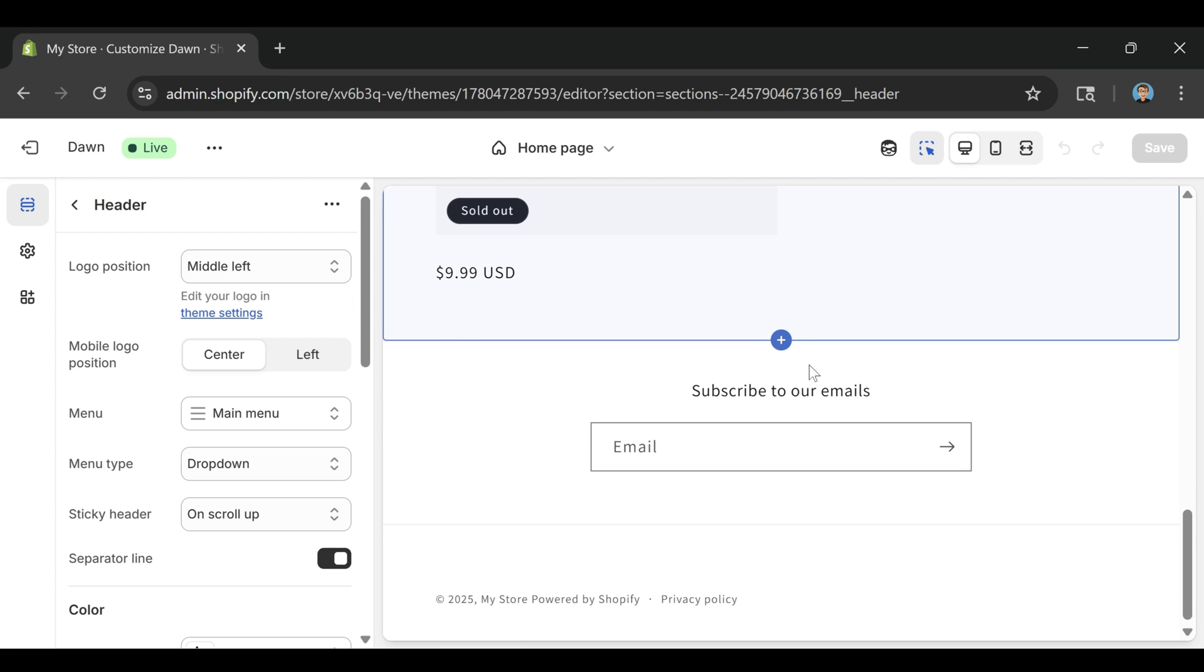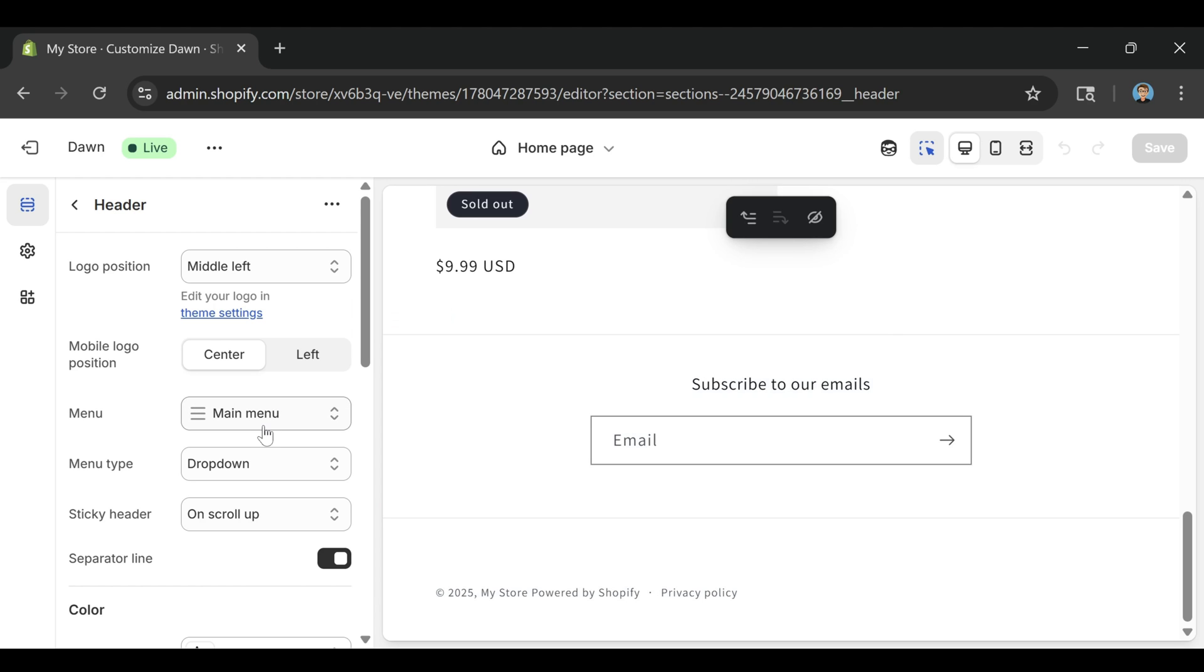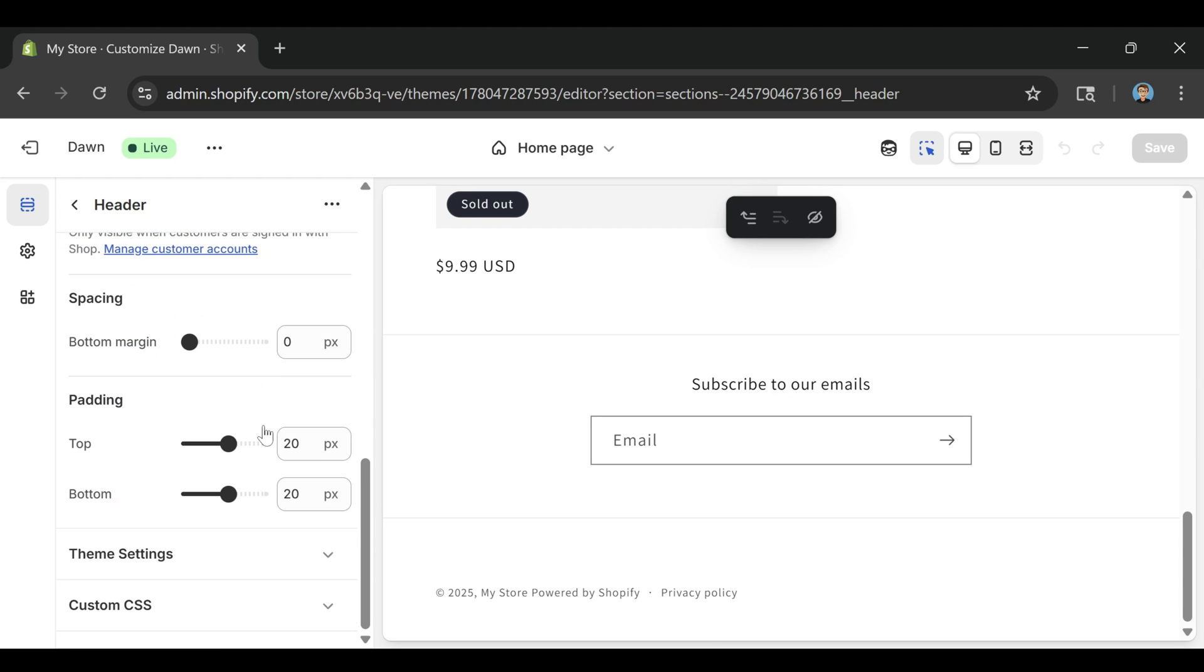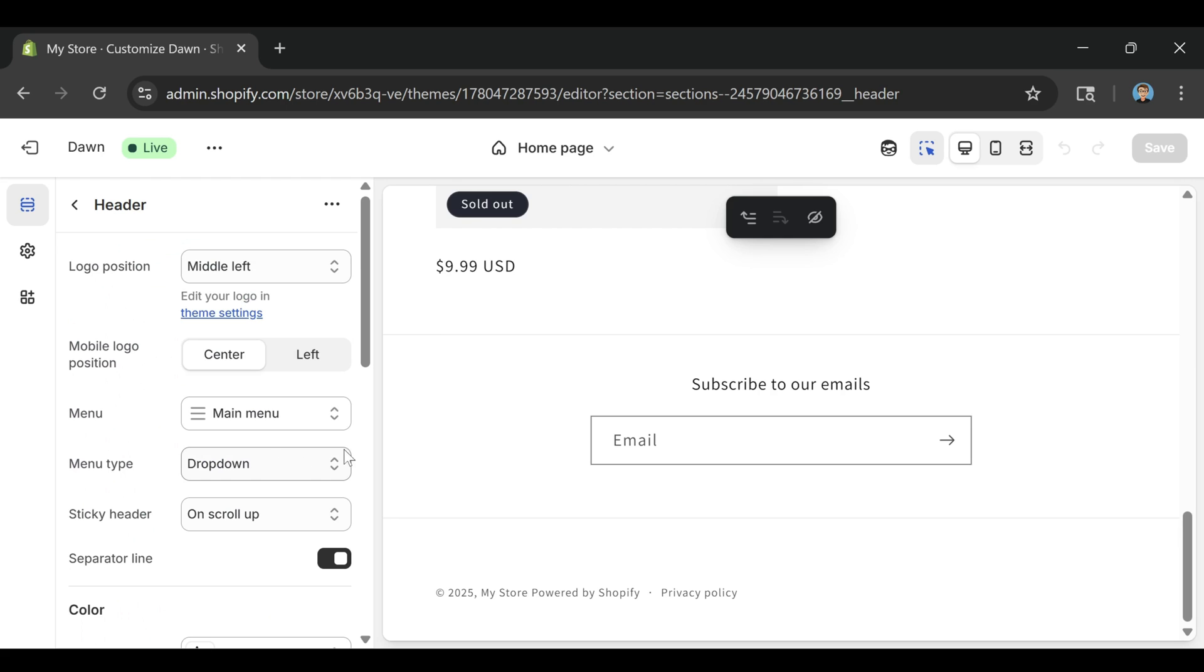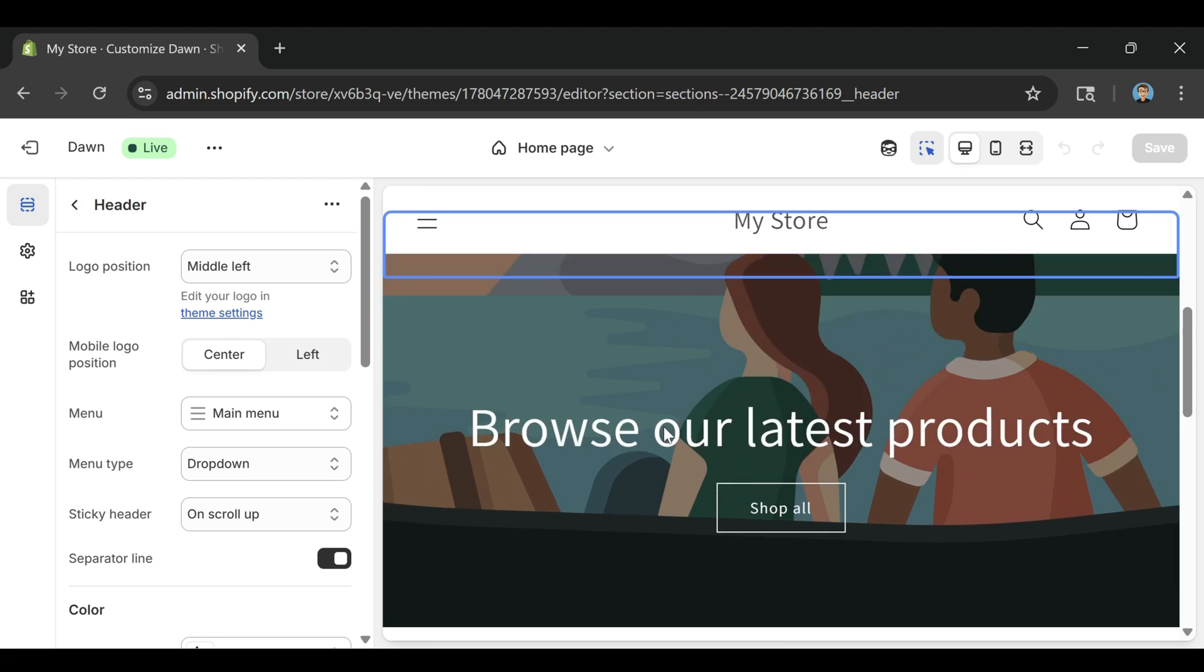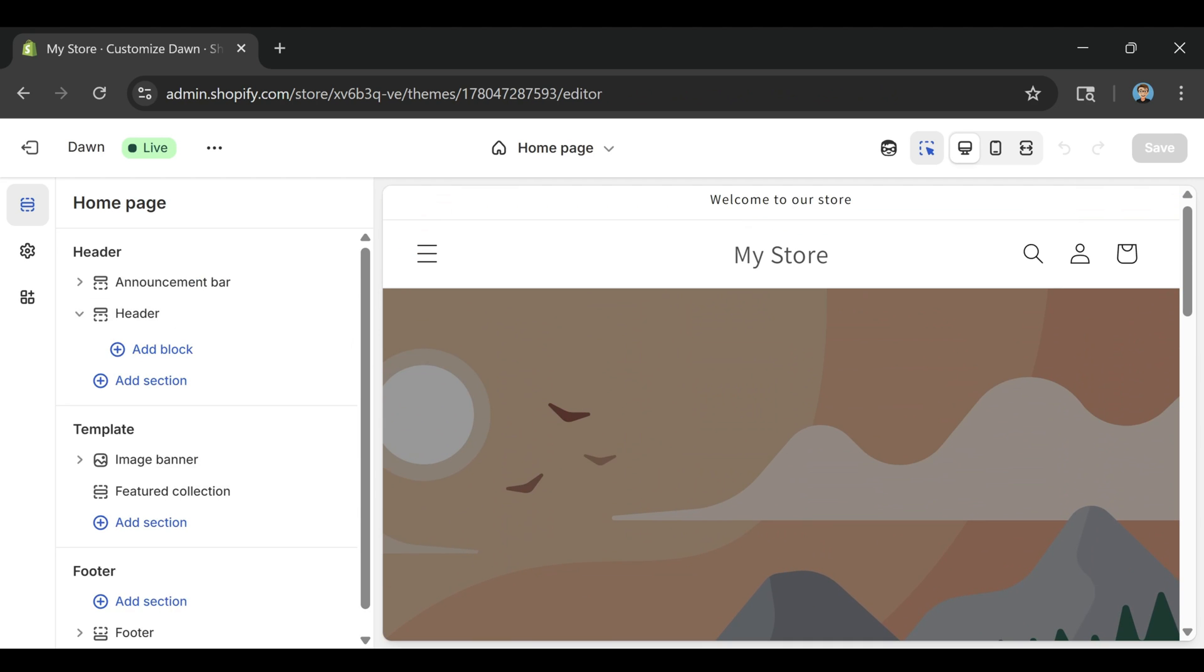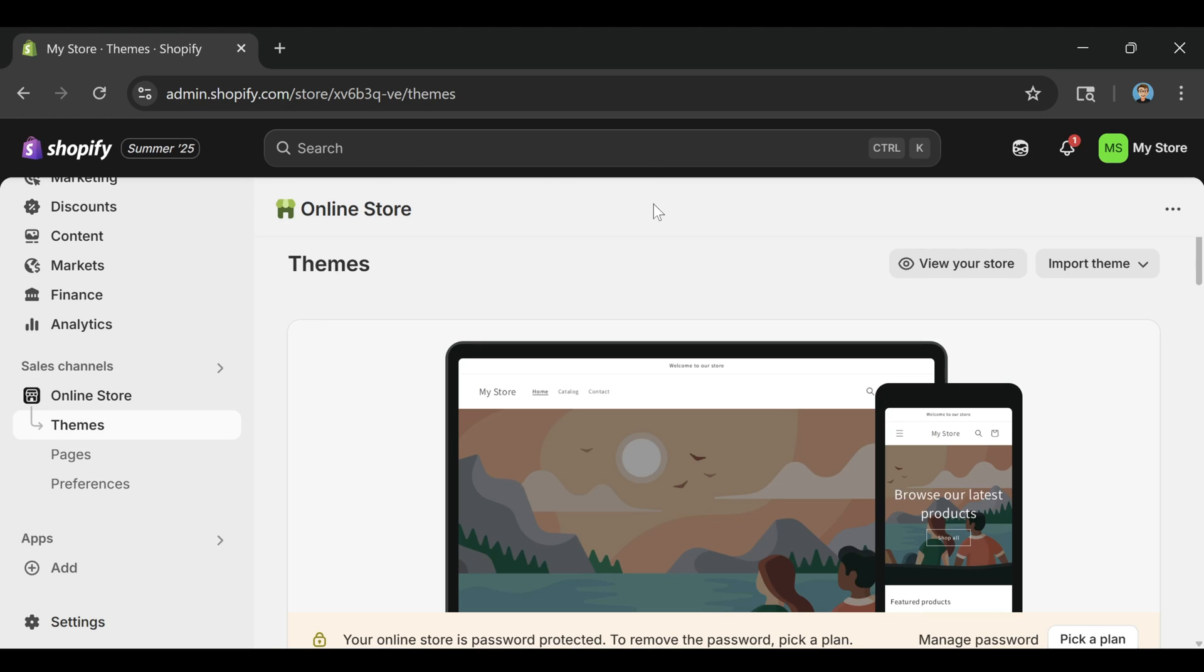So at this point, we've created the product, added it to the homepage, and made the site look clean. That's the basic structure done. Next, I'll show you exactly how to install the ZQ app, what it does, and why it's such a helpful tool for anyone trying to run a dropshipping business efficiently.